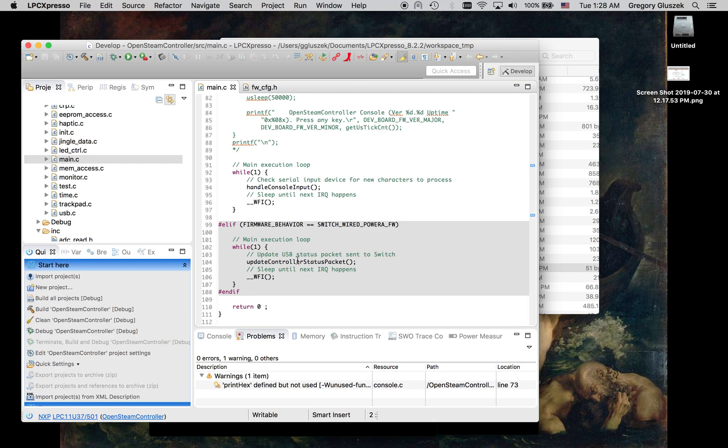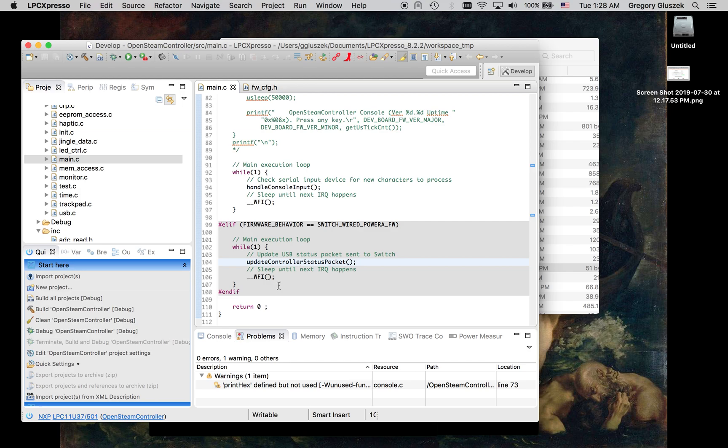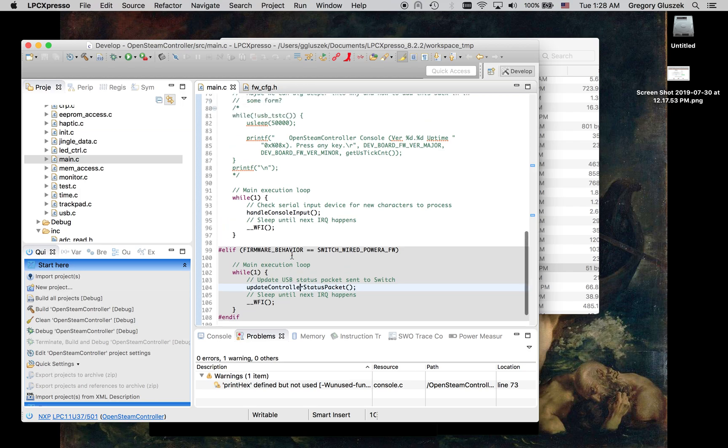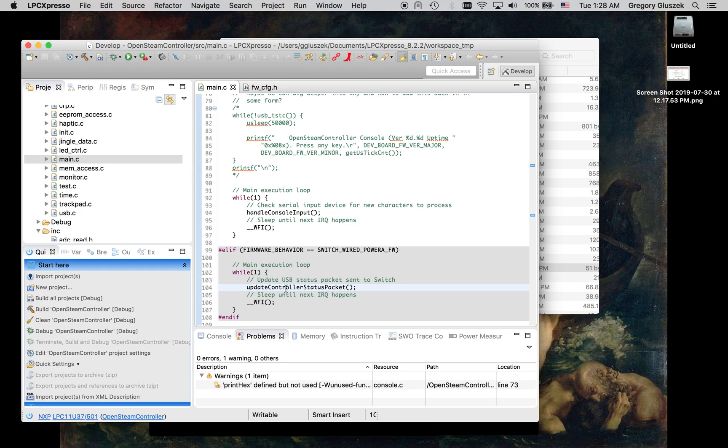And then for the switch wired controller, what it does is it checks the status of kind of all your GPIOs and your inputs, and then sends off a new USB packet up to the switch and then waits for an interrupt. So kind of a good place to start, if you were just kind of wanting to see the controller do something different, would be to kind of mess with these main loops.